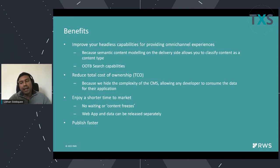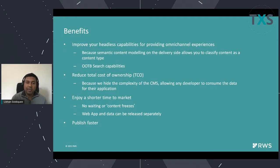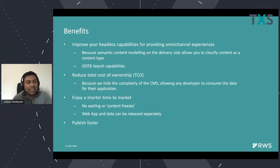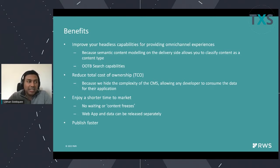Also, by being on a pure data model — not publishing data tied to a web application — you can enjoy a shorter time to market. You don't have to have a lot of content freezes when the web application is being changed, because the web app and the data are now disconnected. You have pure data, and how you represent that in your web application is completely up to the web application builder. The two streams are now separate and can be managed and released separately. And since you don't need to apply templates anymore, publishing actually becomes faster.